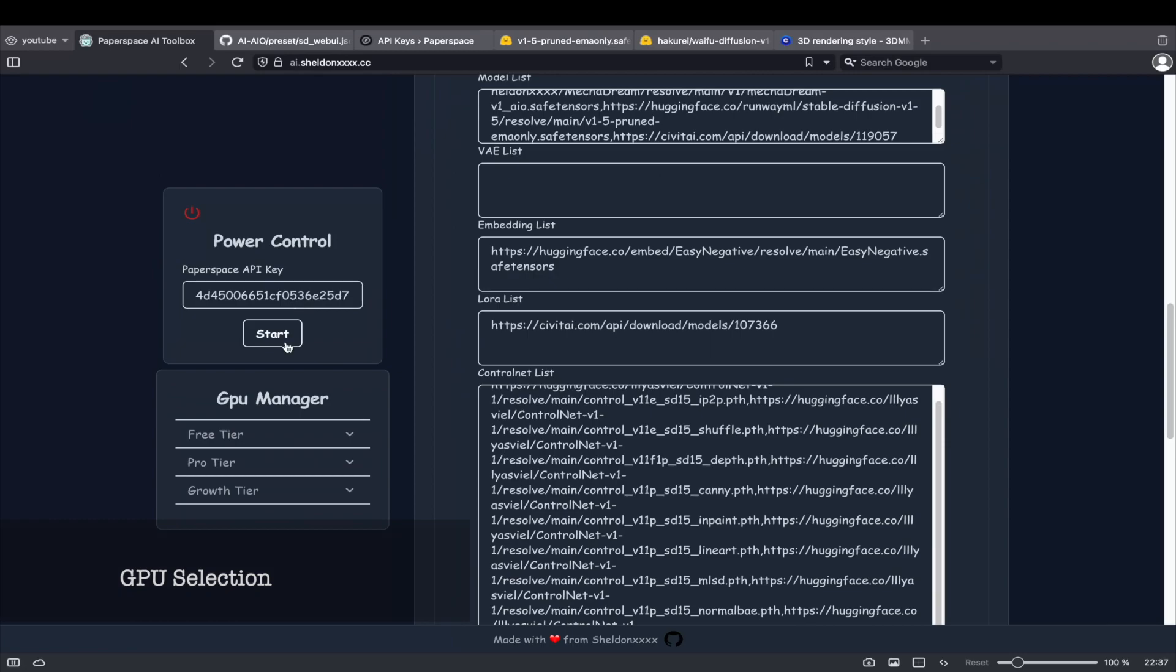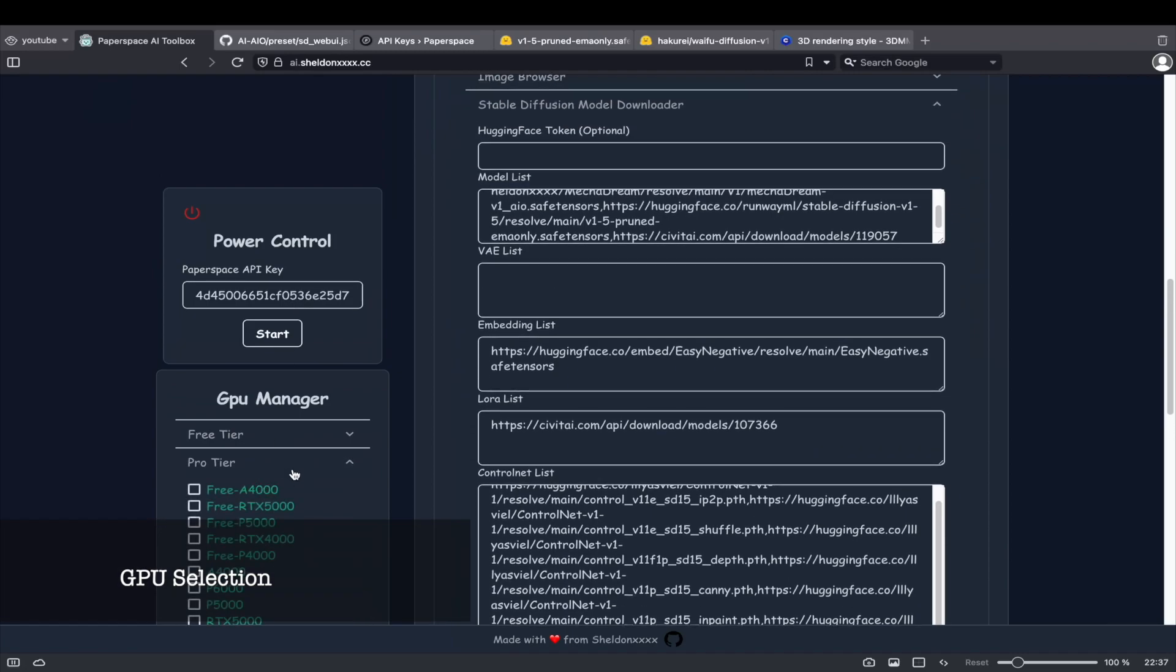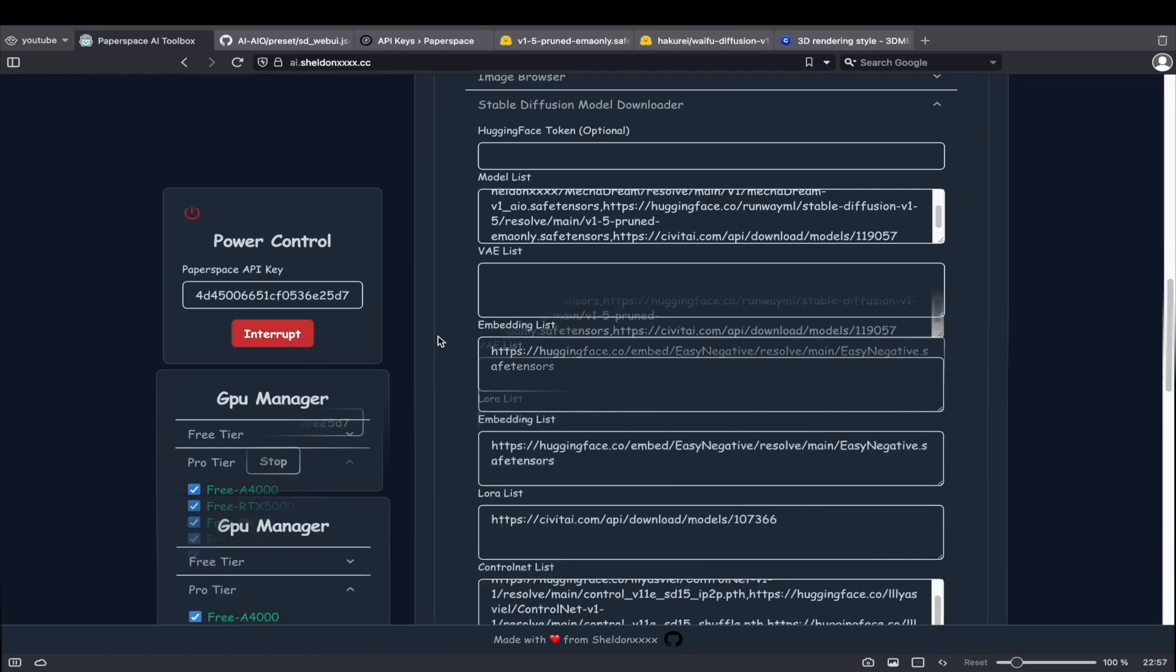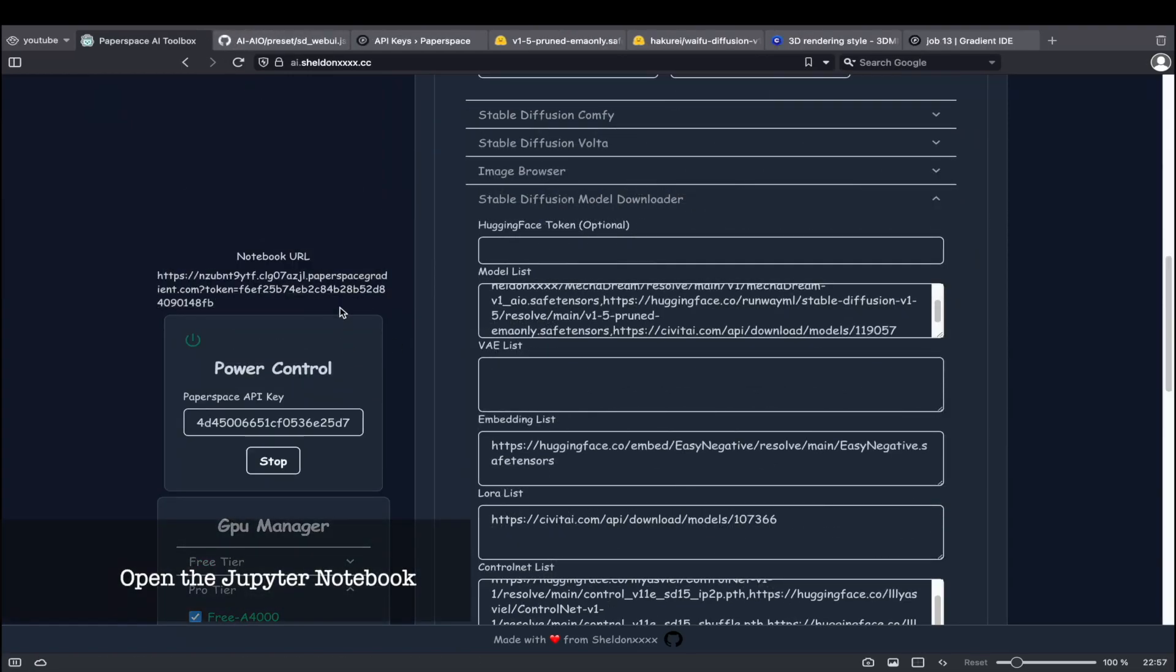Once you've made all your selections, it's time to choose your GPU and start the notebook. Click on Start, then sit back and wait for your notebook to launch. Once the notebook URL appears, click on it to open the notebook interface.